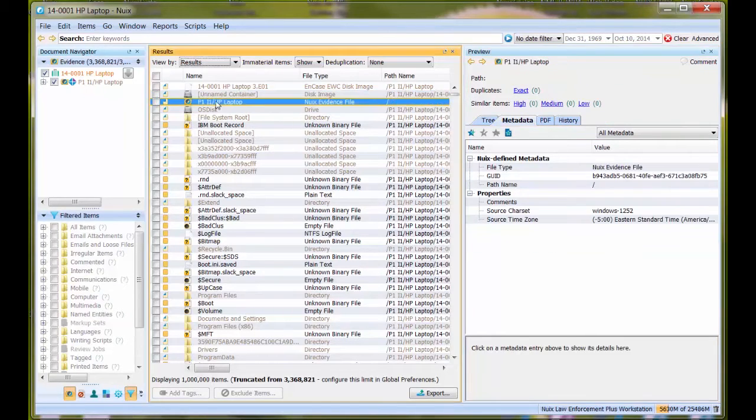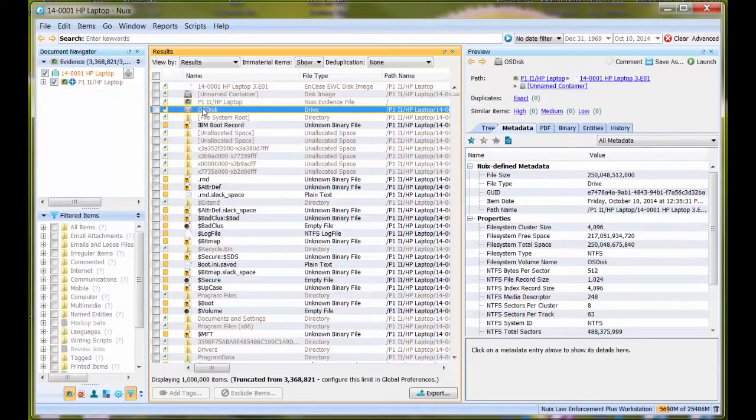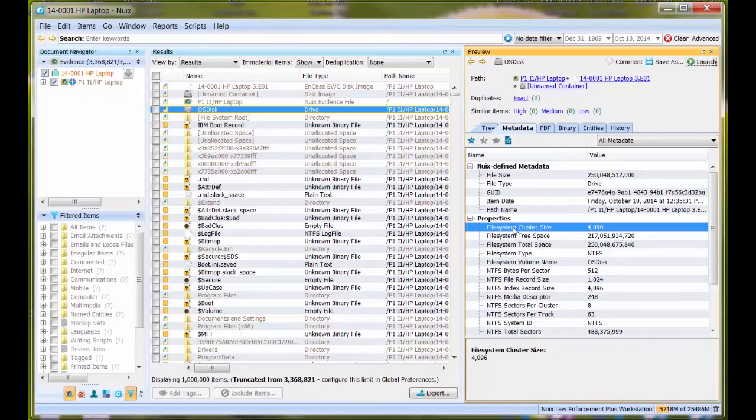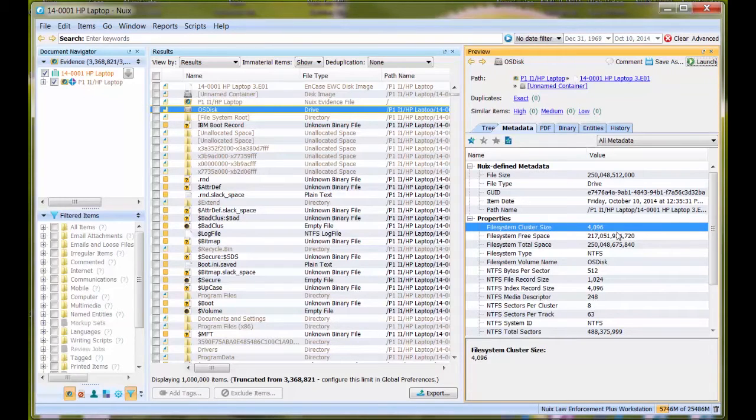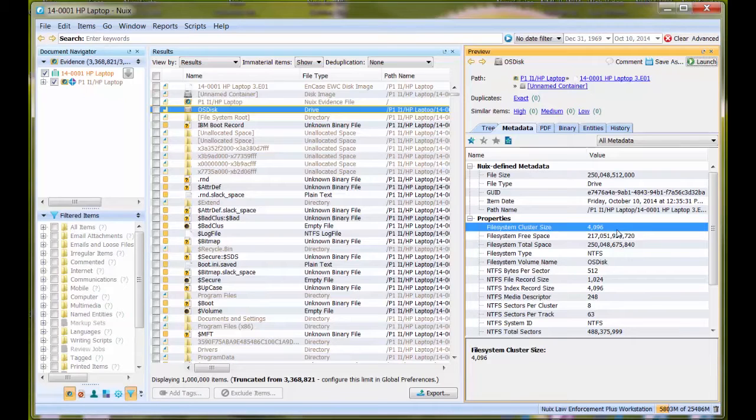Next, we're going to look at my actual volume, titled OS disk for this evidence item E01. I want to look at the file system cluster size, and that is 4,096. This means within this particular NTFS file system, there are 4,096 bytes per cluster, which is eight sectors, pretty standard for NTFS.